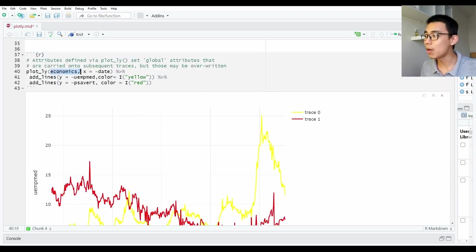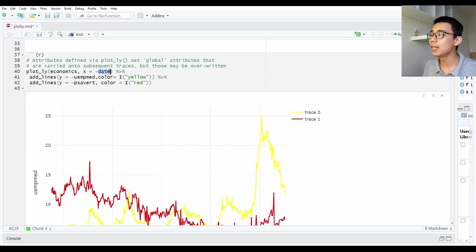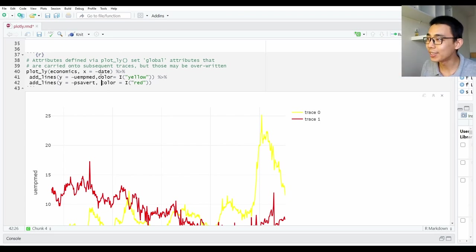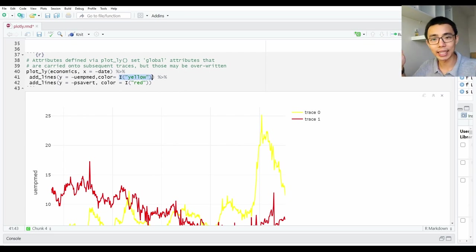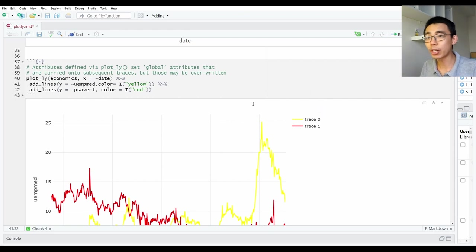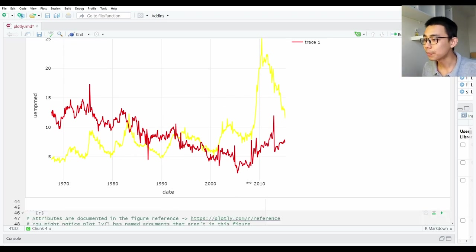So this is very similar to what we had just now, but instead of having another dimension we're plotting with different colors. In this case we are plotting x-axis as the date, y-axis as unemployment, and the second line of y-axis as psavert. The first one will be colored yellow and the second one will be colored red. You actually have to put the I-bracket thing outside it to tell Plotly to understand it as a color object — just how Plotly understands color.